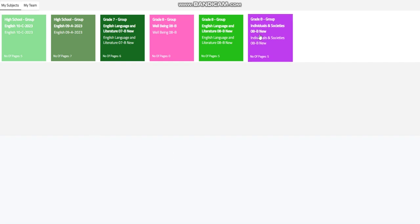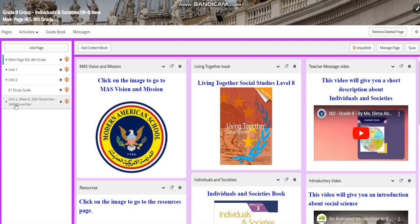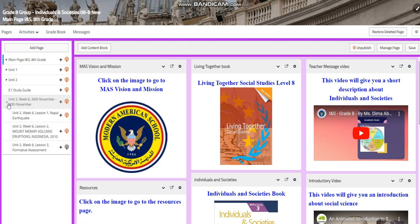My dear students, welcome to week six in Individuals and Societies for grade eight. This week is going to be extended from the 26th of November till the 30th of November.